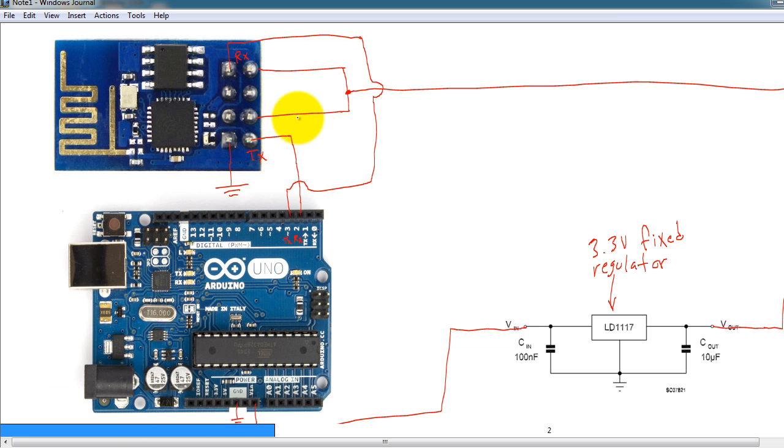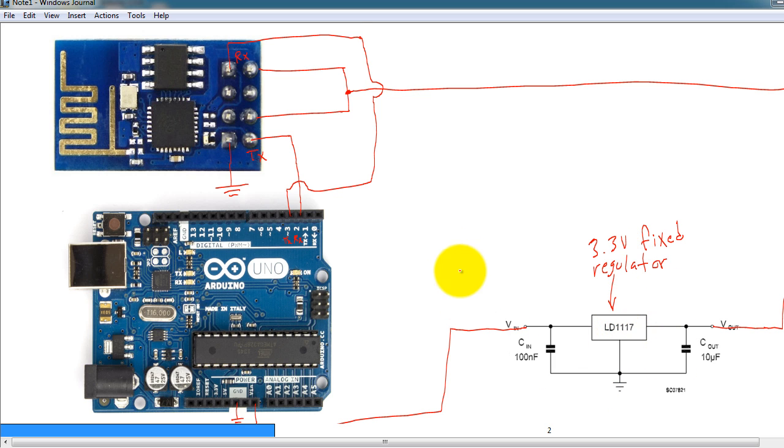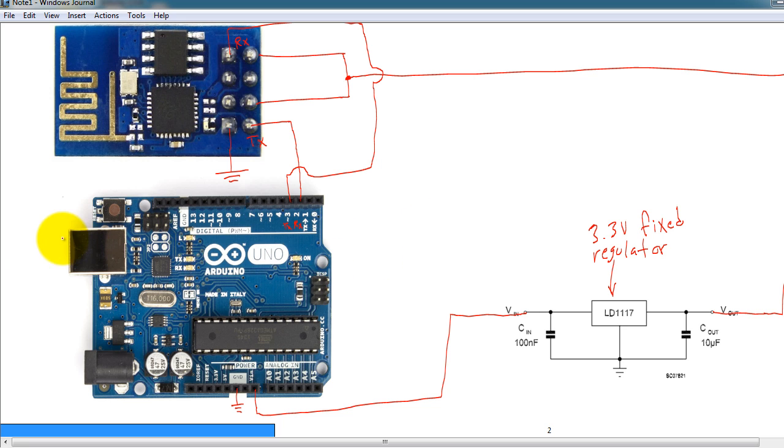This is my schematic. This is my Wi-Fi module, this is my Arduino Uno, and I also have a 3.3 volt regulator. I'm powering up my Arduino from the USB port, and I'm using this ground pin.